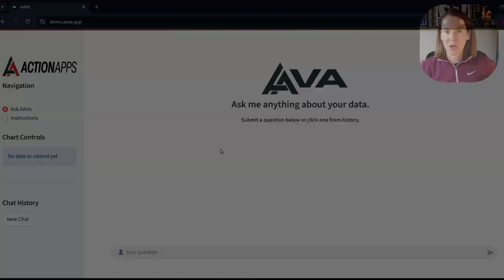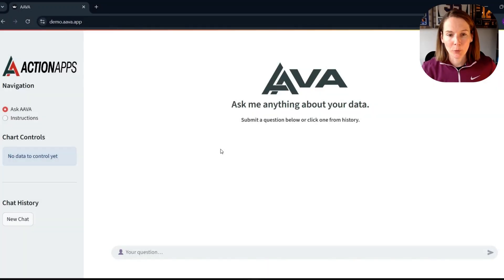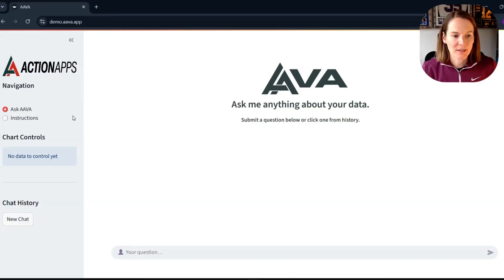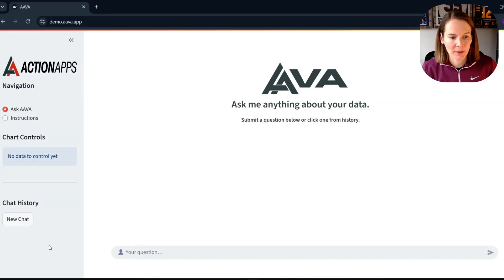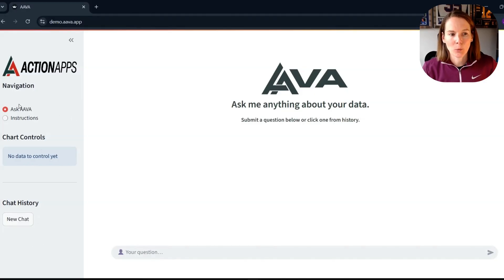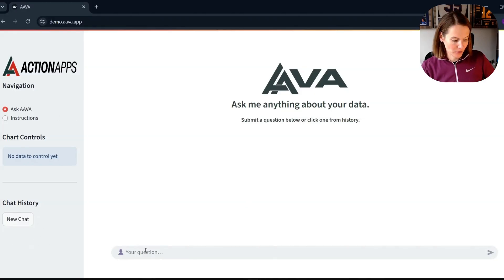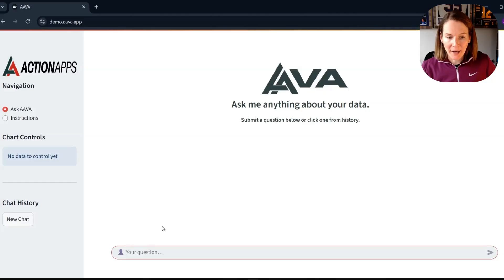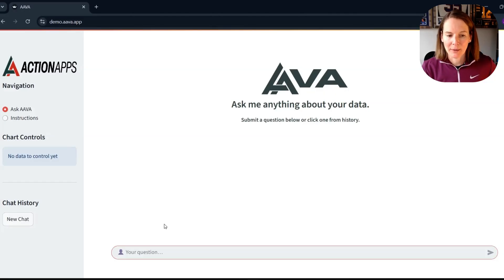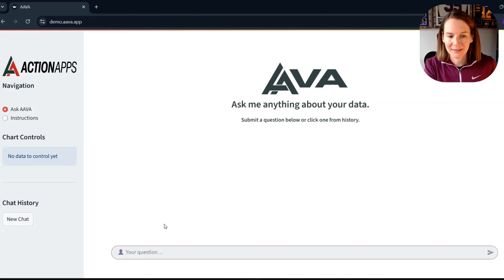So let's jump in and see how it works in practice. So we have an improved user interface already and we can see that we would have chat history along the bottom here and we are in Ask Ava mode.